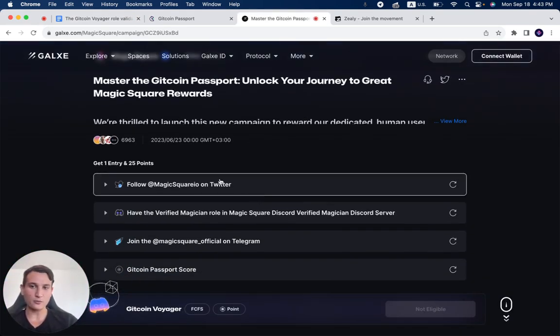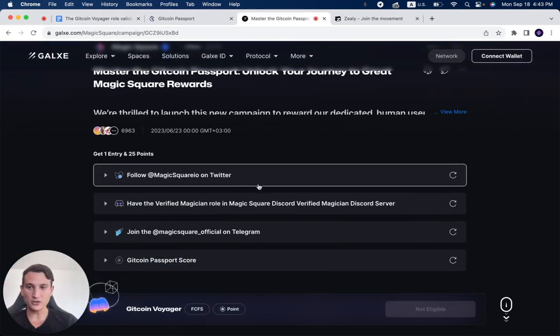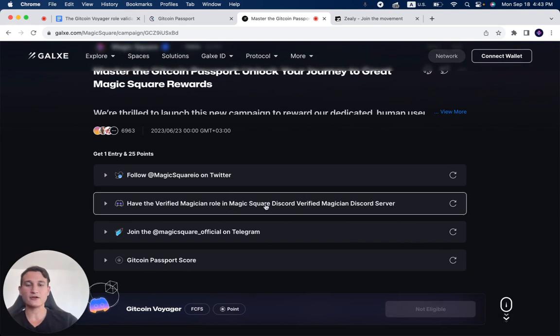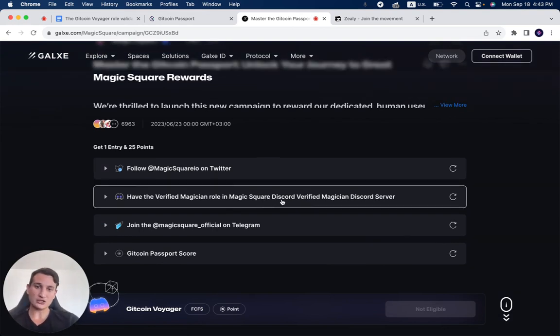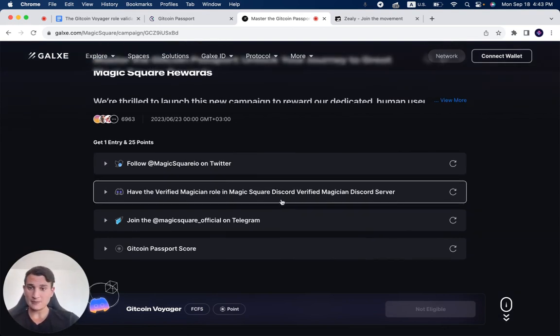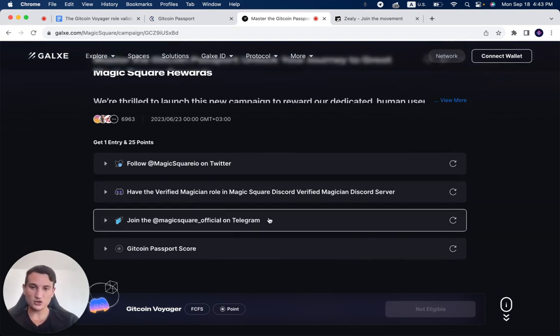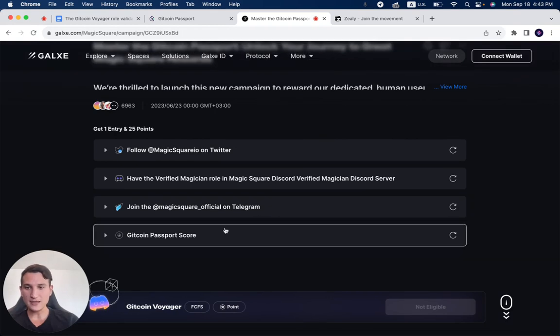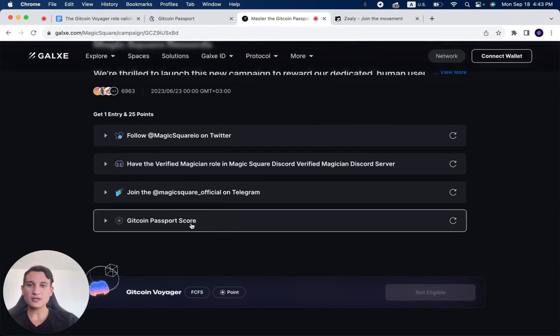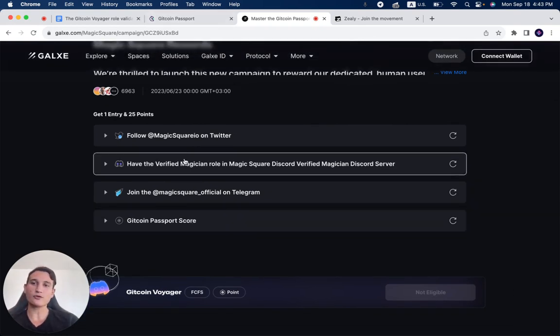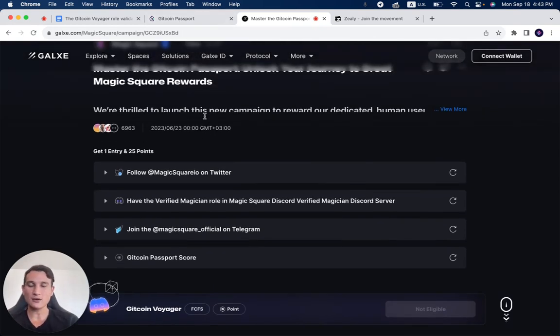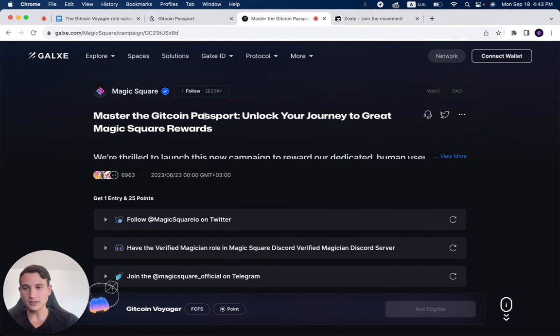You follow Magic Square on Twitter, you have the verified Magician role in Magic Store Discord, you join the MagicSquare official Telegram, and you get a score of over 18. All the links will be down below.